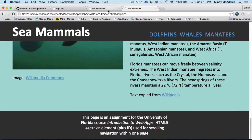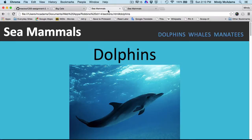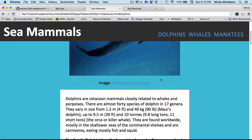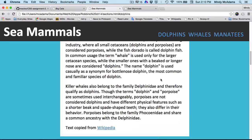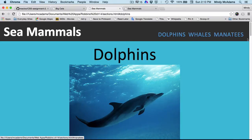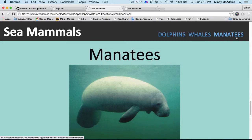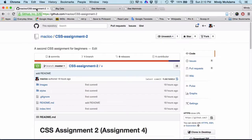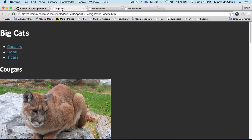You're also going to style the same content to look like this, and all the information you need to get started is on the GitHub repo. And you're going to begin with an HTML page that looks like this.